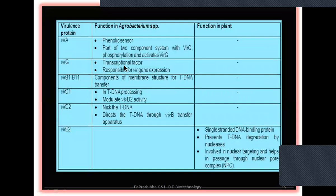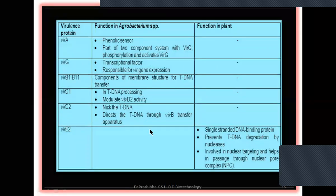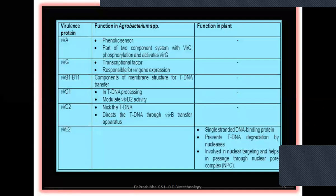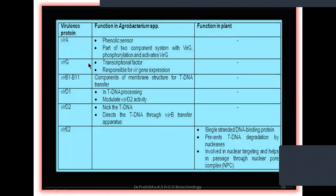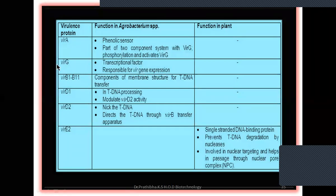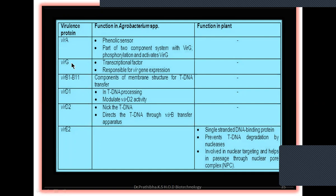Then we have VirB1 to B11 — 11 genes in the VirB operon. All those genes get activated once VirG triggers gene expression. VirB1 to B11 are responsible as components of membrane structure for T-DNA transfer. VirB forms the conjugation tube between the plant and bacteria. Then VirD1 in T-DNA processing also modulates VirD2 activity.